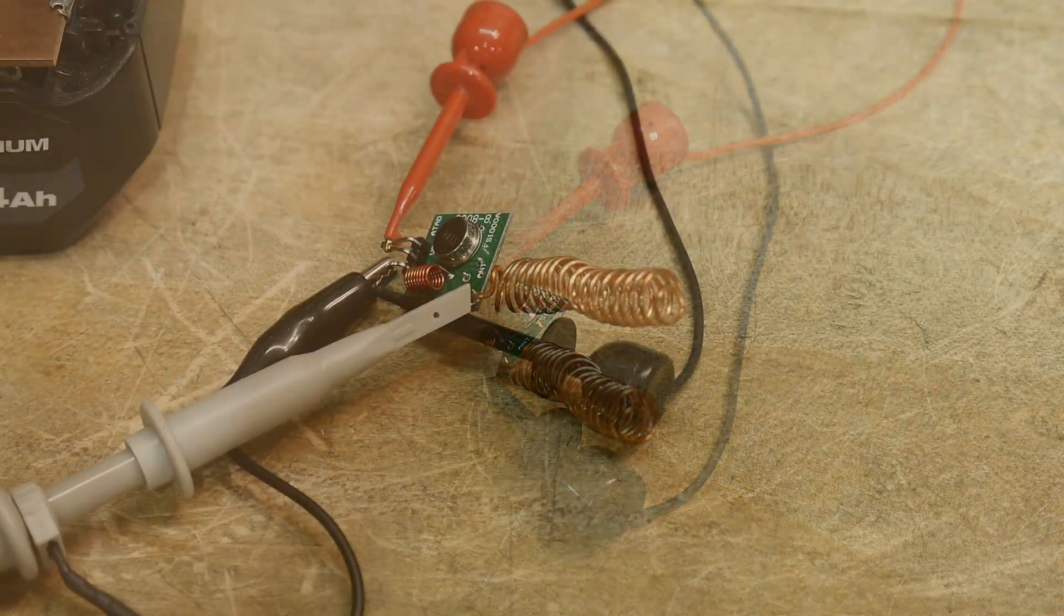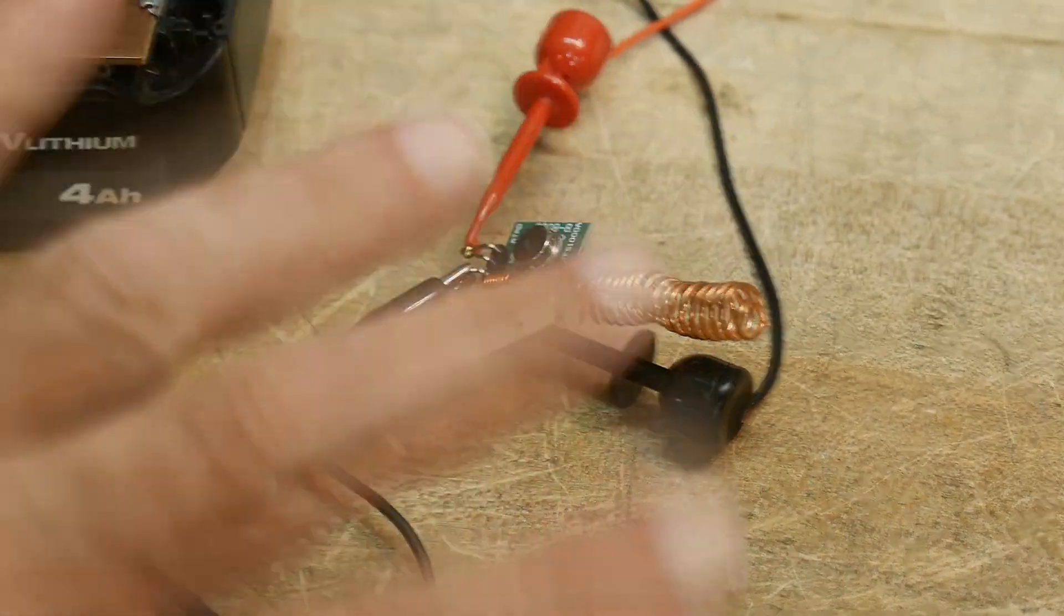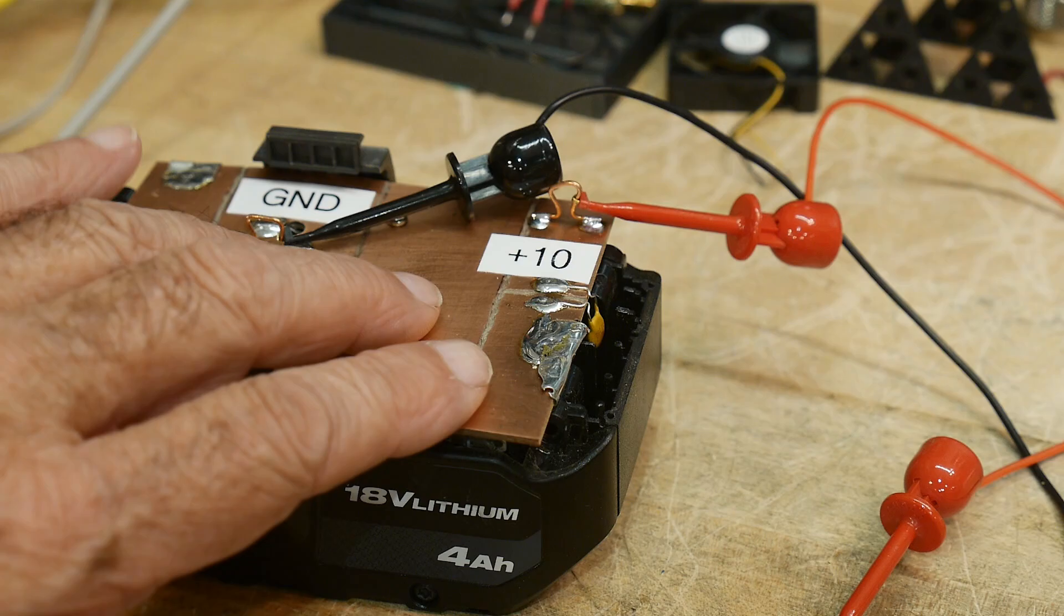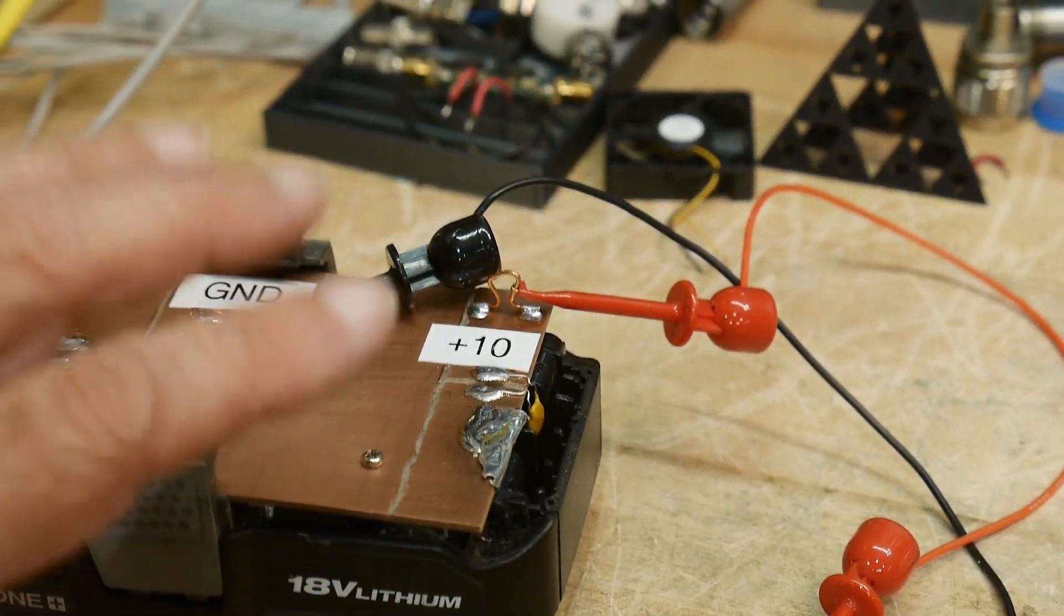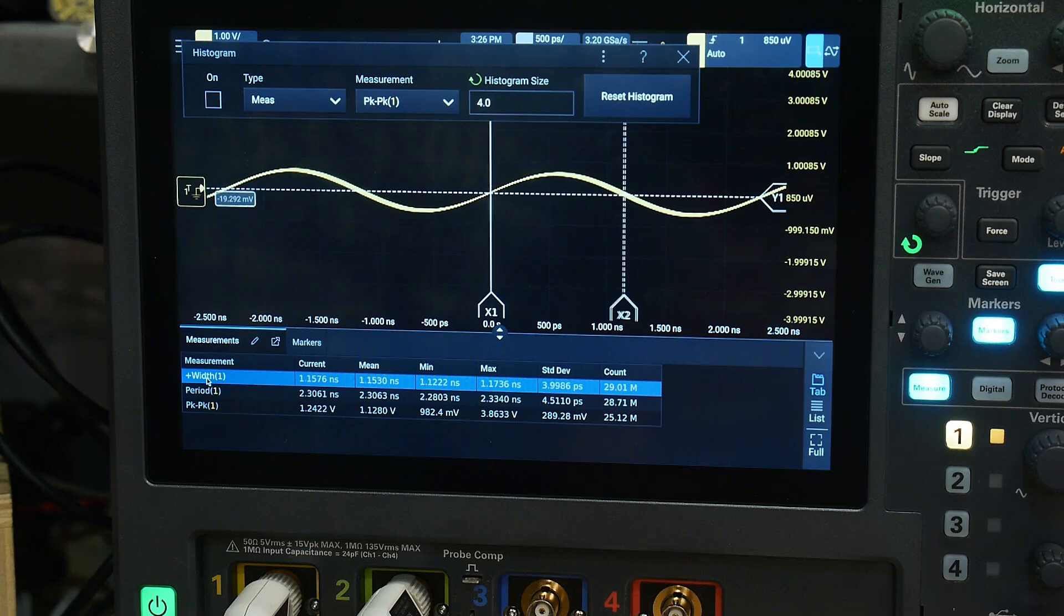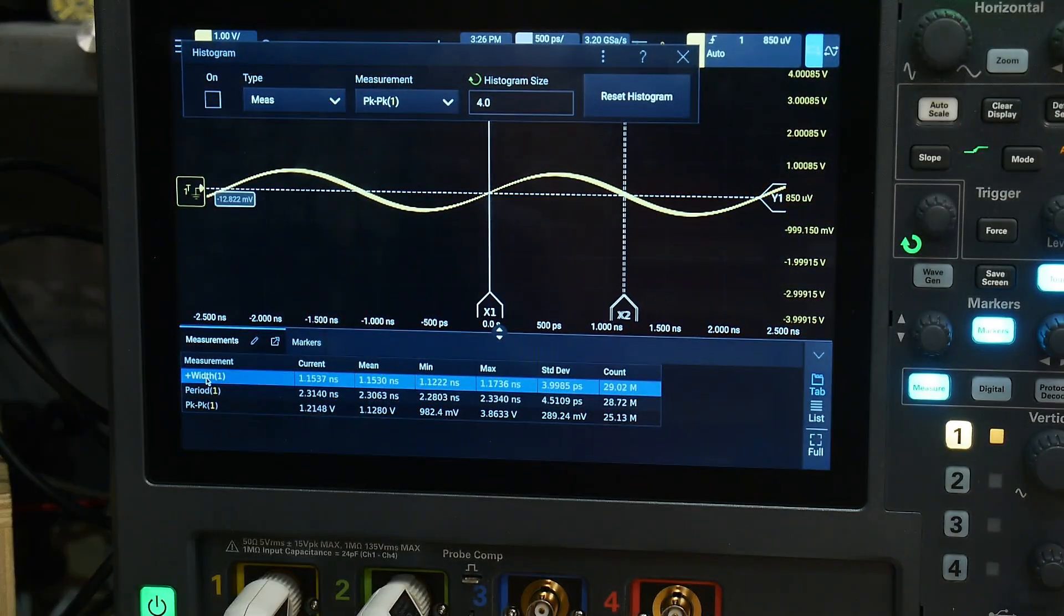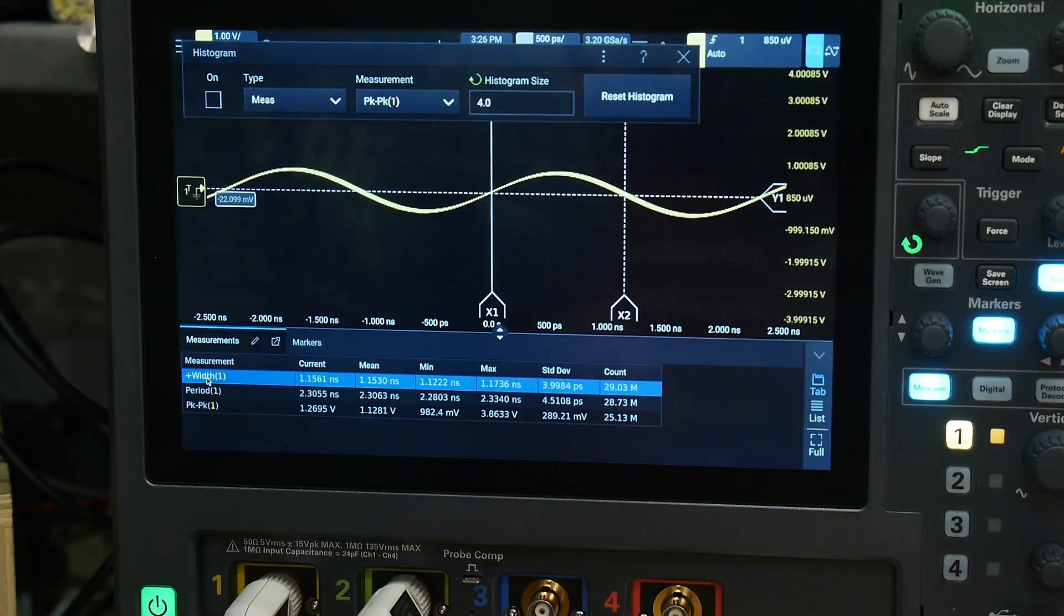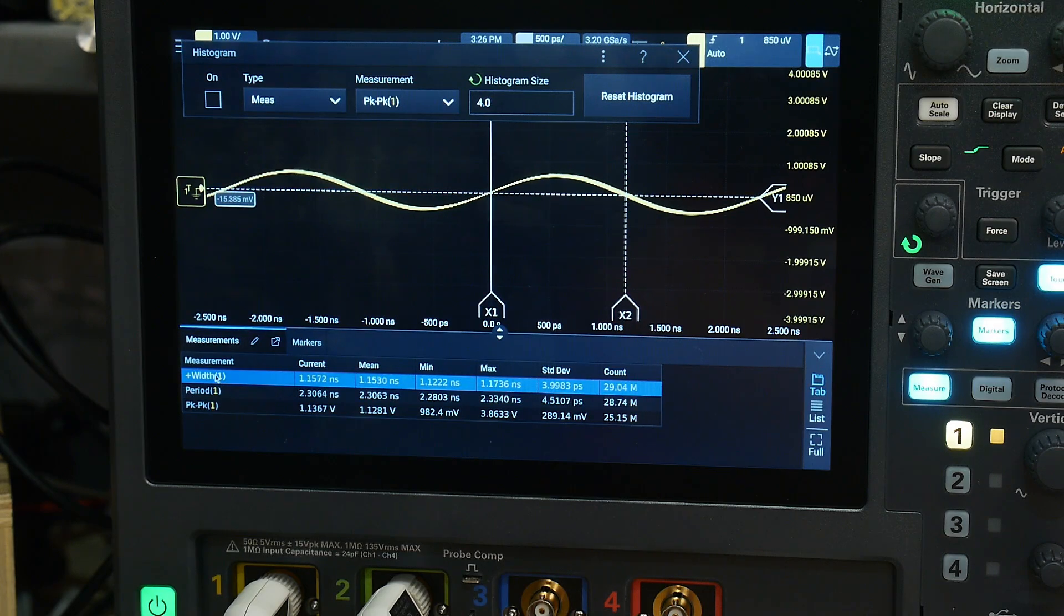Alright, so here is our test setup as before, but this time I'm using a battery. I've got a 10 volt battery running the device and now we have a perfectly clean power supply. We can come up here and look at that old measurement where I'm only measuring one half of the cycle.